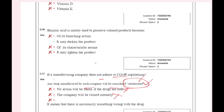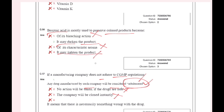We will use benzoic acid to preserve. Benzoic acid is mostly used to preserve colored products. It may darken the product — bleaching action.